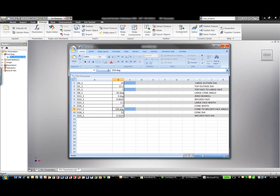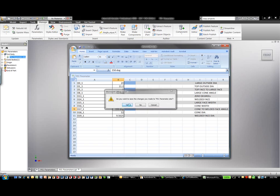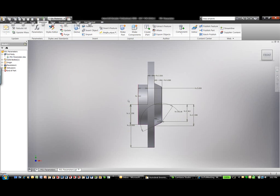Let's go ahead and close down the Excel spreadsheet and update this model. Literally, the dimensions change immediately.